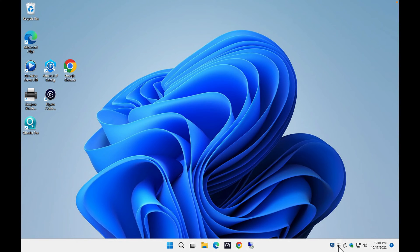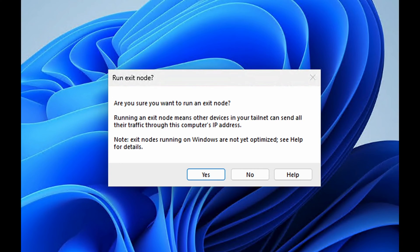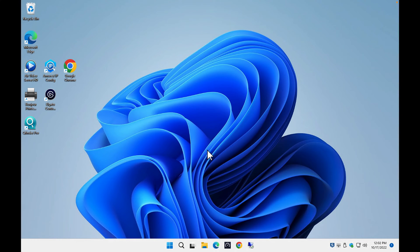Assuming most of you have Windows or Mac machines, let's go through a quick setup so you can see how easy it is. Though it's not really obvious, the process of setting up the exit node is really simple to do. Assuming you have Tailscale installed, right-click on the Tailscale icon and select Run Exit Node. If you don't have it installed, pause this video and check out my first video, which covers the whole installation and setup. When you right-click, you'll get a prompt warning you that connected devices will be able to send their traffic through this device, which is sort of the whole purpose. If you're running this on a Windows machine, you'll also get an additional note that it's not yet optimized for Windows.